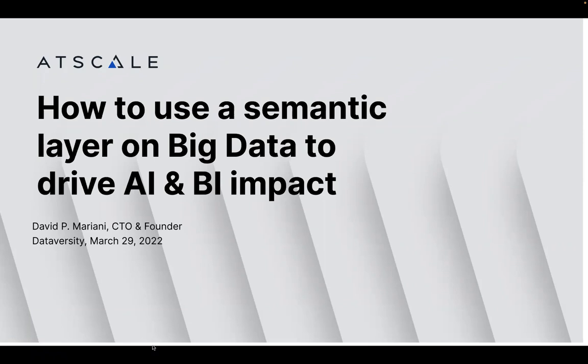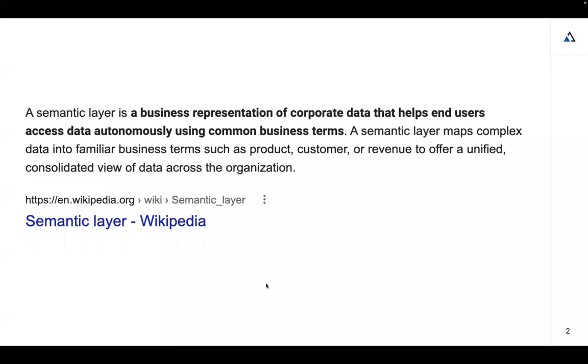Today I'll take it away. So today we're going to be talking about semantic layers. Stay with it, because I'm going to show you a live demo of what a semantic layer actually looks like and how it works — not just theoretical. So it won't be just slides today. Please ask any questions you like in the chat, and we'll address them at the end of the presentation.